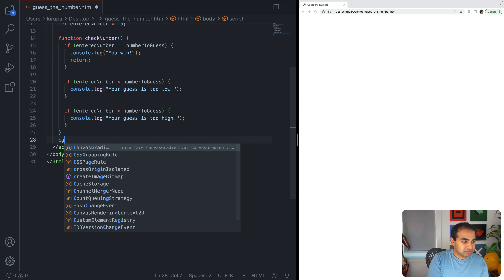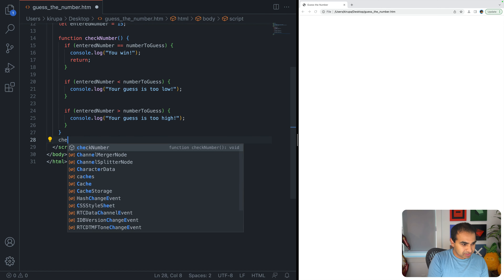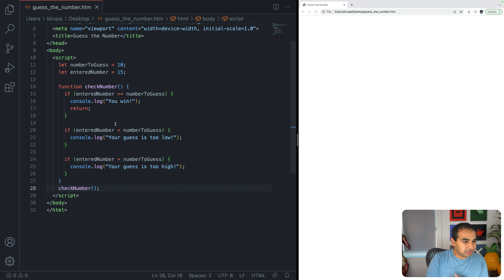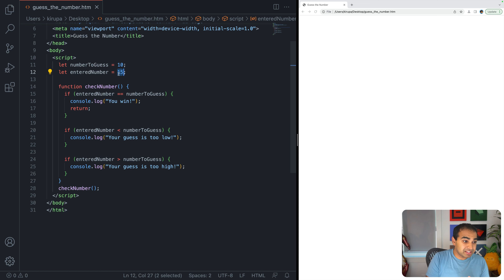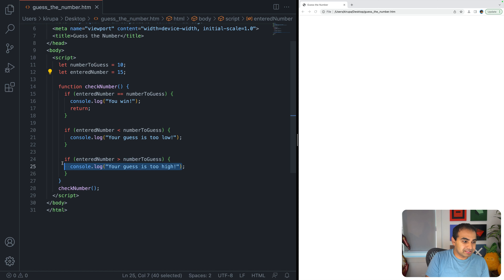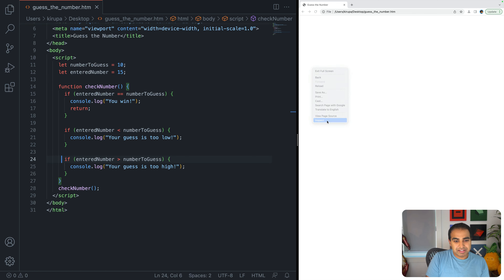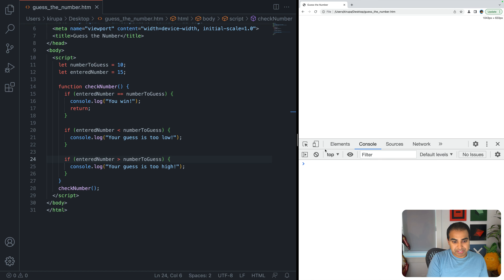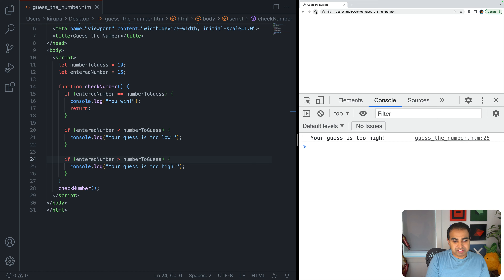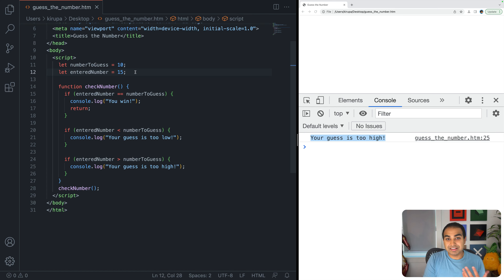If we run this code, the entered number is 15 and the value to guess is 10, so 15 is larger — that means 'your guess is too high' will print. Let me bring up the console, make it large, and refresh the page. You can see 'your guess is too high' displayed, which is exactly what we expected.